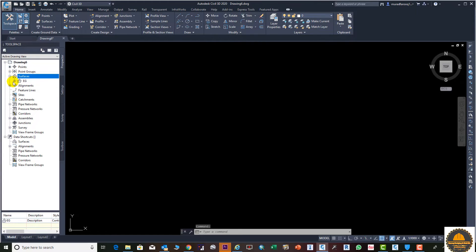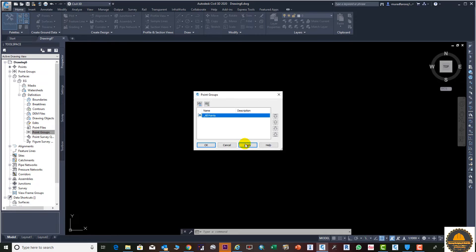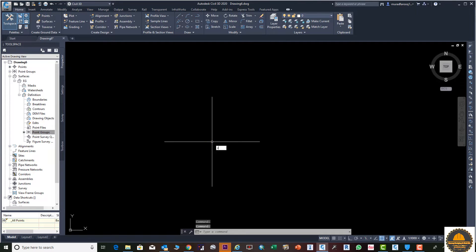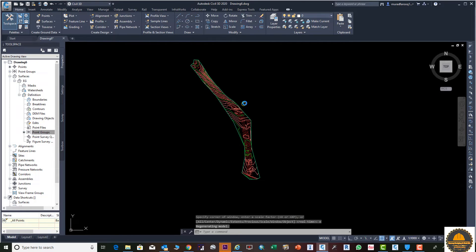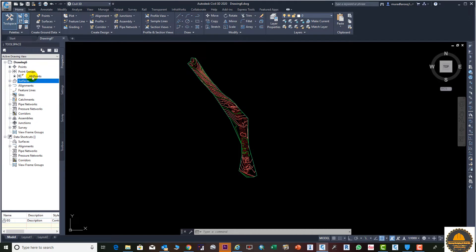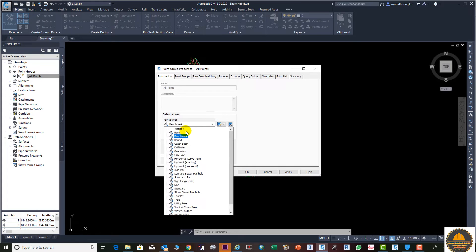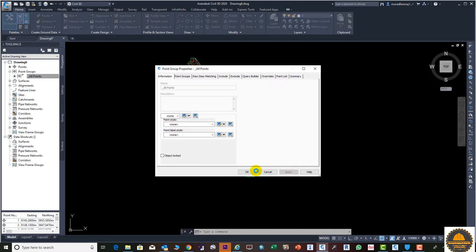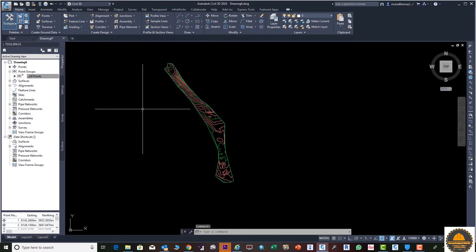Next, go to the surface, click on Definition, go to Points Group and Add. Click All Points, Apply and OK. Press Z Space Bar and Space Bar to bring it onto the display. Then go to All Points Properties and hide the points. Go to Point Style, select None, press Apply and OK. Now you can see all points are hidden from the surface.